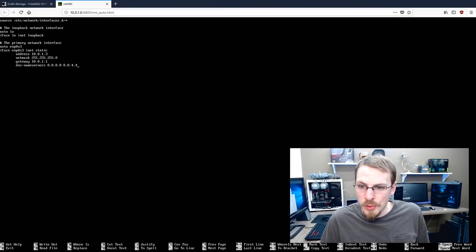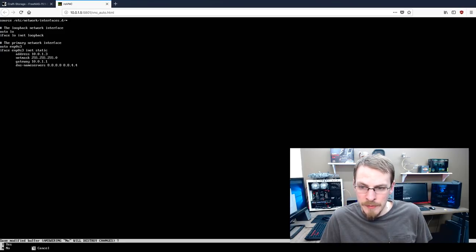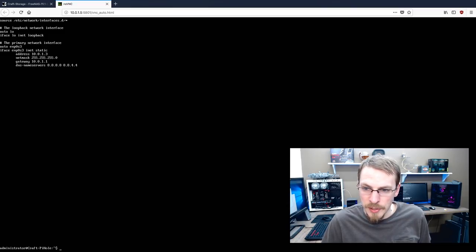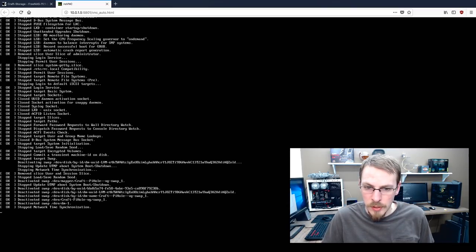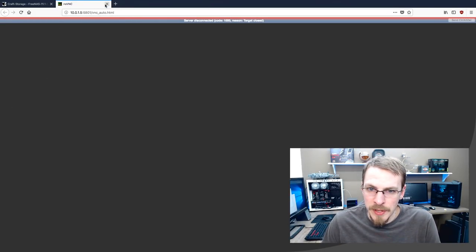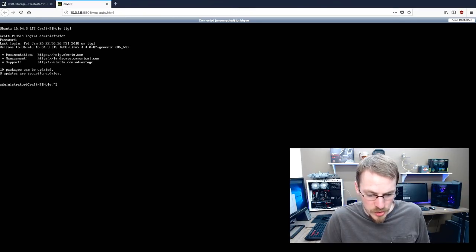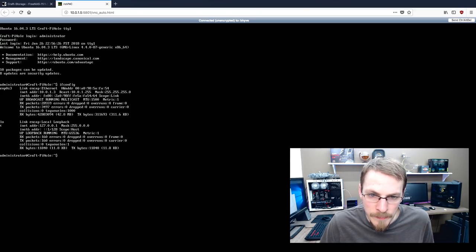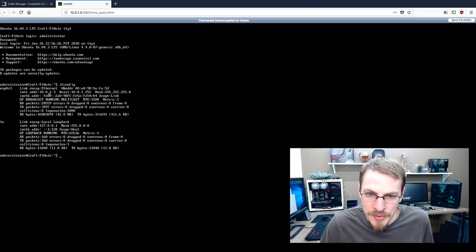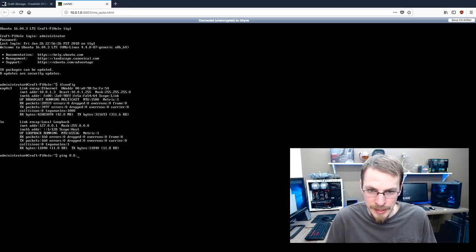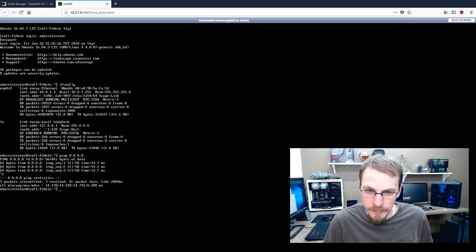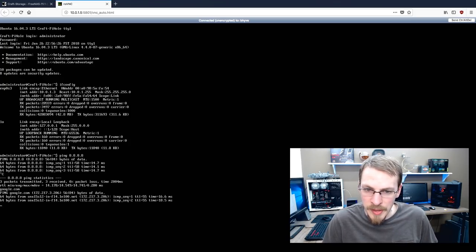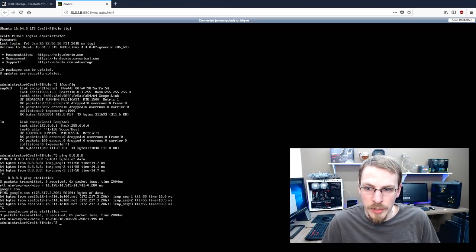I'm going to press control X. It's going to ask me if I want to save. I'm going to type yes. It's going to ask a file name. I want to write the exact same file name. So I'm going to press enter. And now I'm going to say sudo reboot. And when this boots back up, it should have the new IP address. And the easiest way to check is if I type ifconfig, it should tell me that my new IP address is 10.0.1.3. And to test, I'm going to ping 8.8.8.8. And I have internet access. The other thing that I can do is I can ping google.com. Same thing. I have internet access. We are good to go.